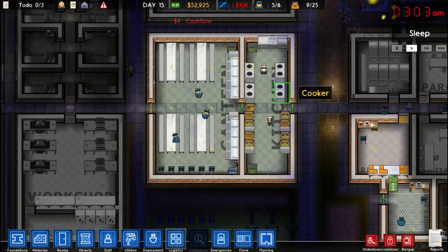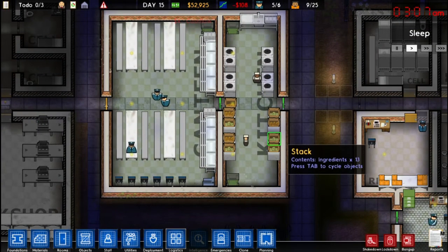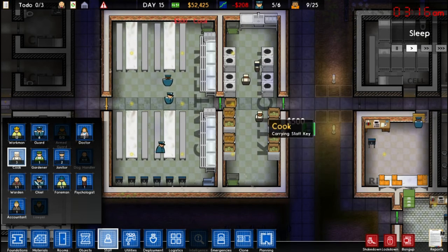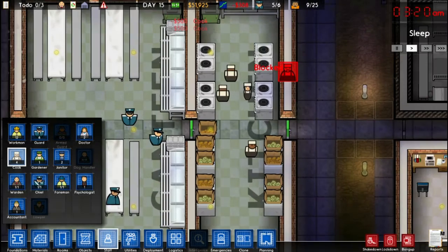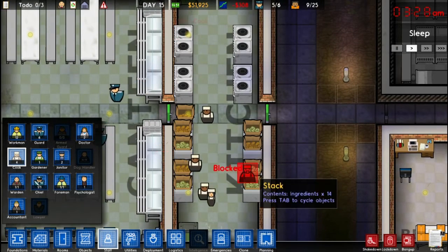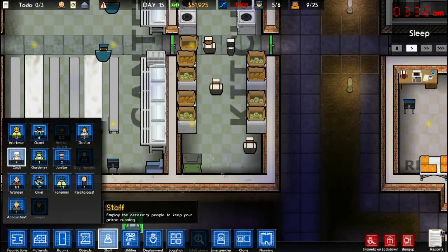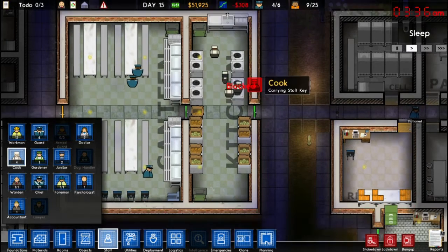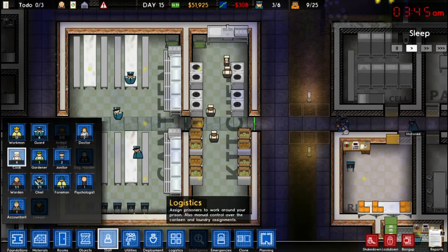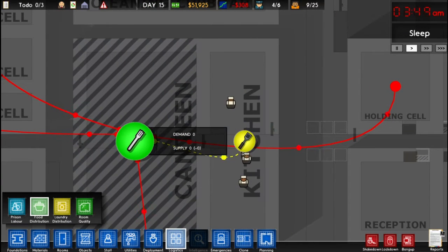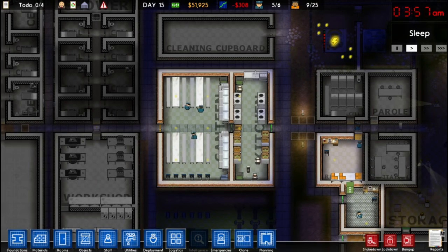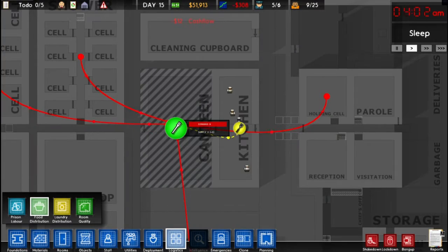I built more cookers and refrigerators because I'm expecting more prisoners. I might even hire an extra cook — going to staff and hiring. Now I have three cooks — actually I'll hire one more. Generally I like one cook per cooker and two fridges per cooker. I have one sink so I might add another. The key is to look at micromanagement, food distribution, and check demand versus supply. If demand is higher than supply, you need to expand the kitchen nearby or build another kitchen. If you don't meet demand, you'll have hungry prisoners.